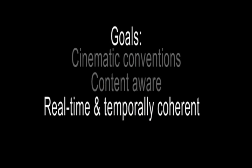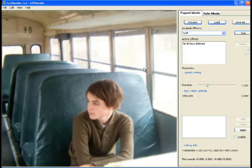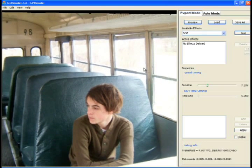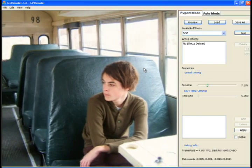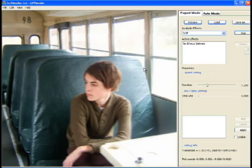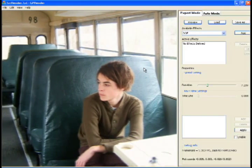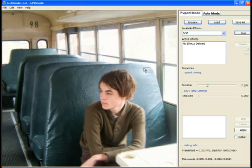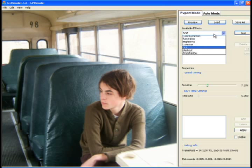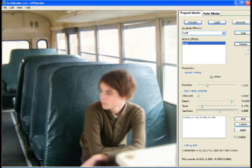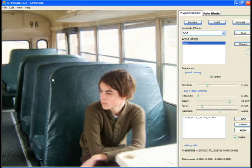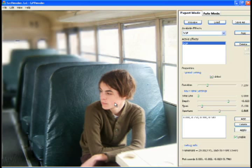While the automatic effect generation provides good results in most cases, we have also created an interactive interface to provide users with more control and allow them to choose their own preferred camera moves or specify more complex motions. The interactive viewer allows the user to explore the 3D scene and experiment with all the camera effects, including depth of field, interactively. While the rendering quality is not quite as good as the offline renderer, it manages to convey a very similar appearance to the final result while running at 30 frames per second on commodity graphics hardware.